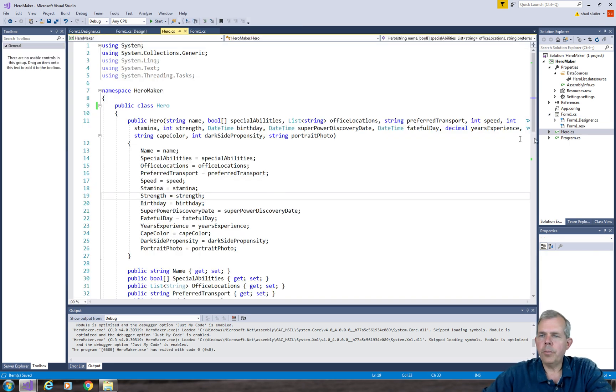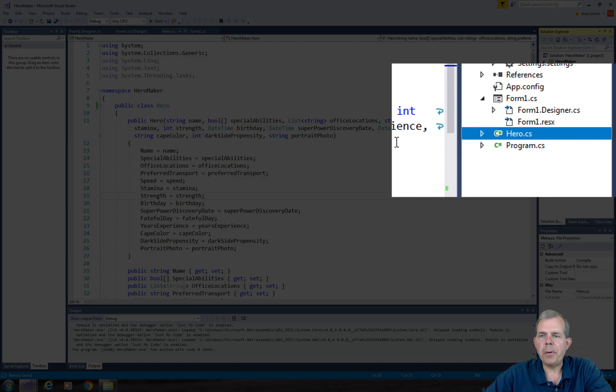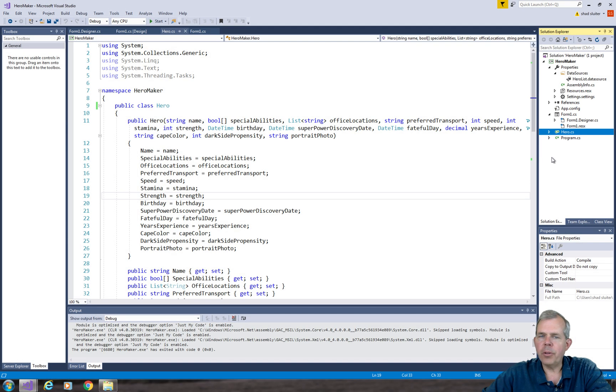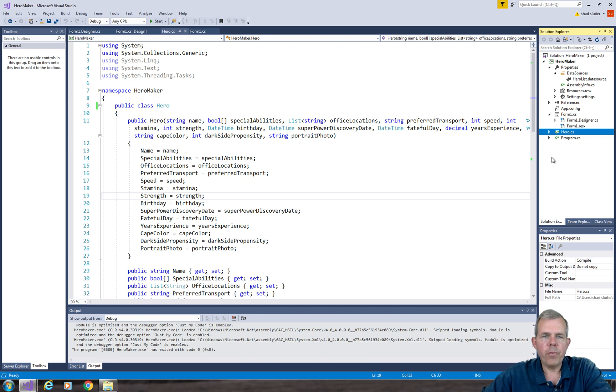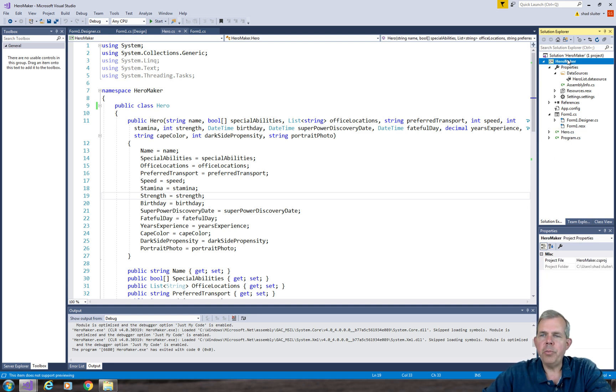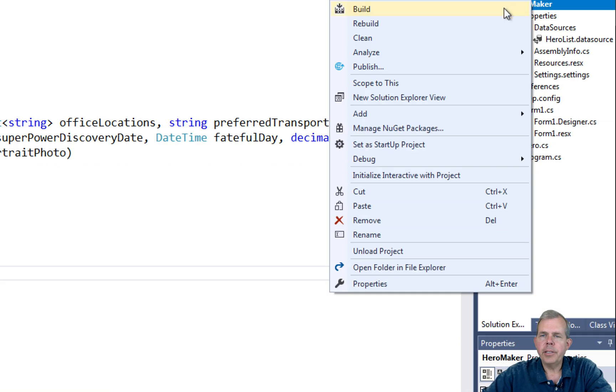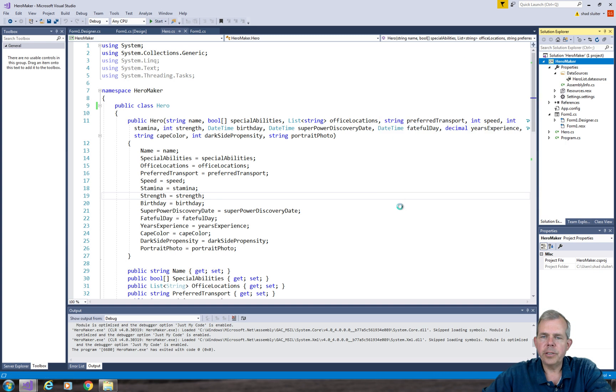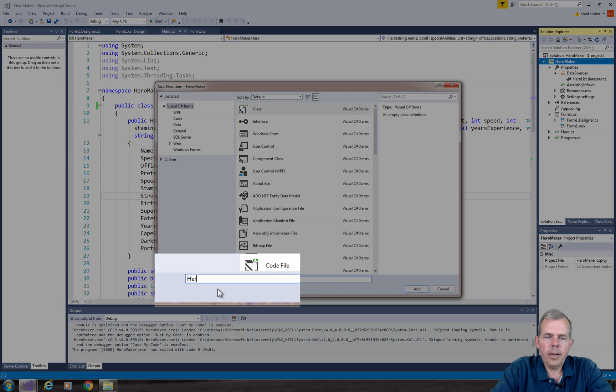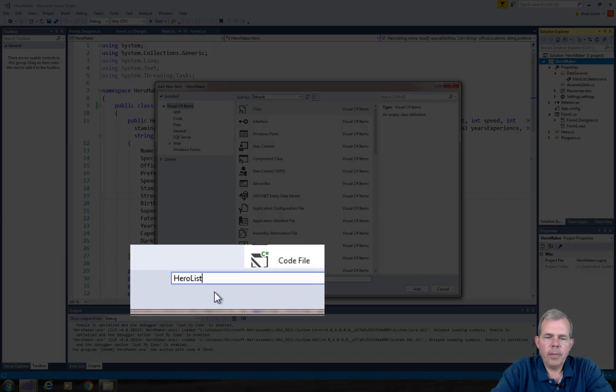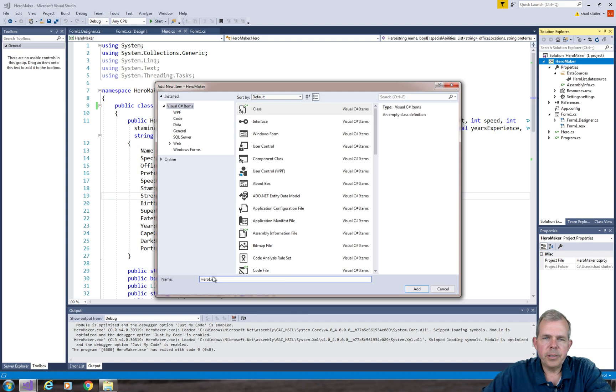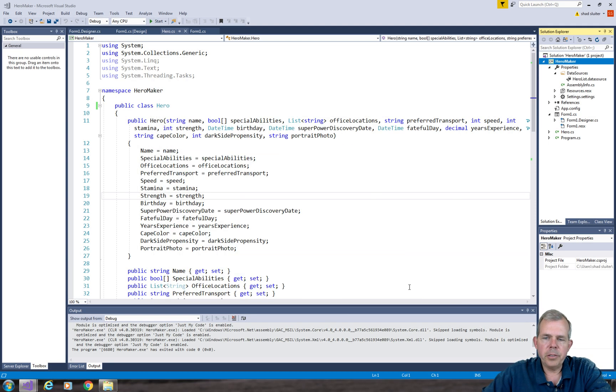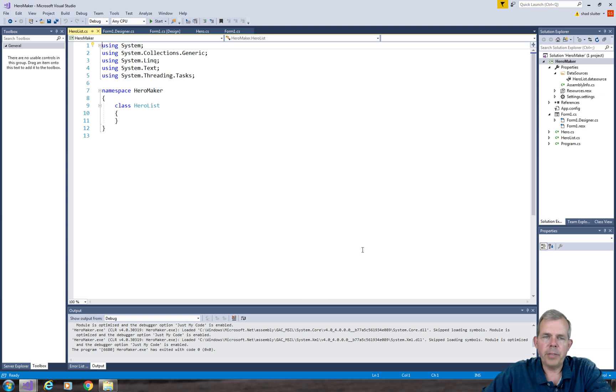So I have this hero class here that is for one hero. What I want to do is create a second class that will hold a list of heroes and then we can store them from one form and show them in another form. So let's go and create a new class. I'm going to go to Add and choose the class choice. I'm going to call my class a hero list and it will contain a list of heroes, obviously.